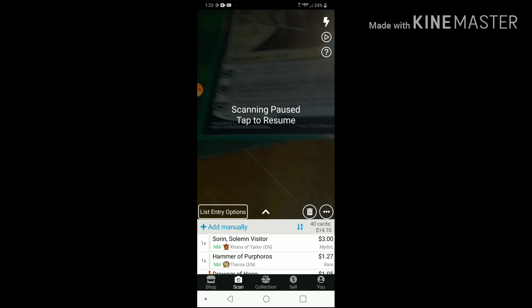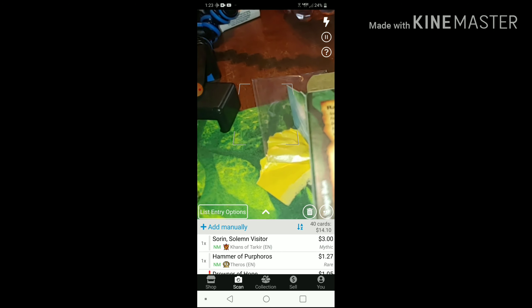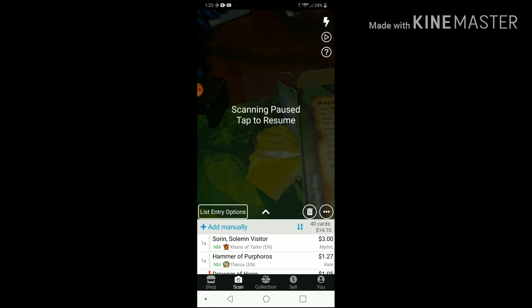From Khans of Tarkir. Yeah, that's really it. See you guys next time. No, that's not what I wanted.